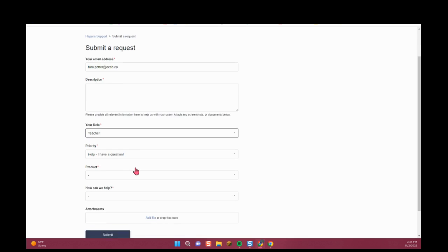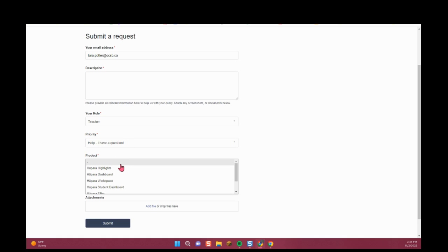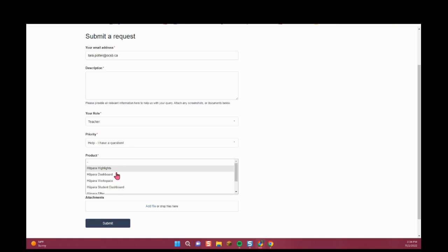Select your role, priority. You can pick your topic.